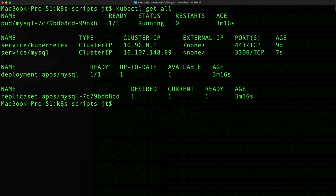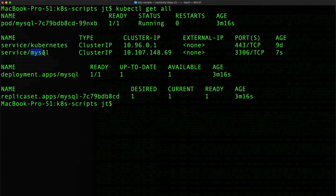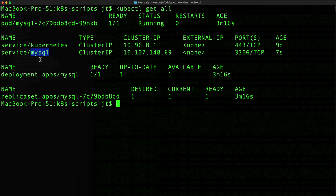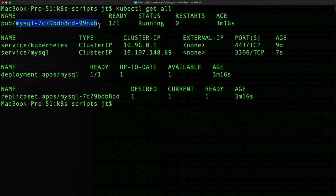And now doing a kubectl get all, we can see that kubernetes is running, and we can see that the mysql service is up and running. And then I see this here—oh, I'm sorry, the pod.